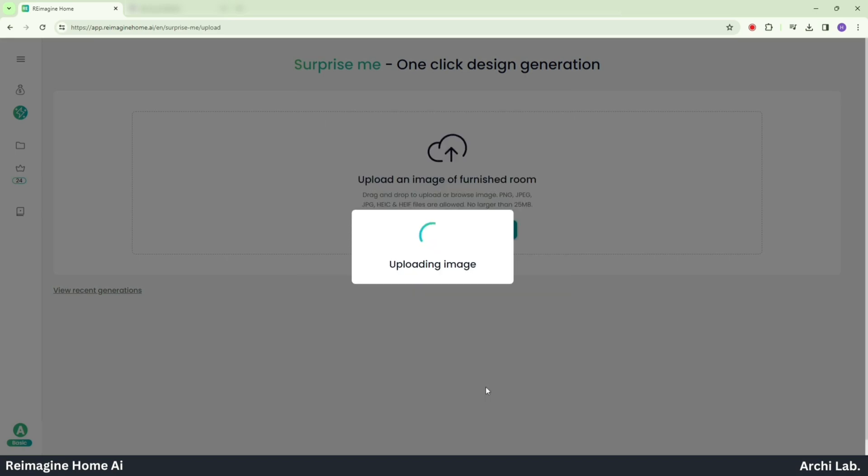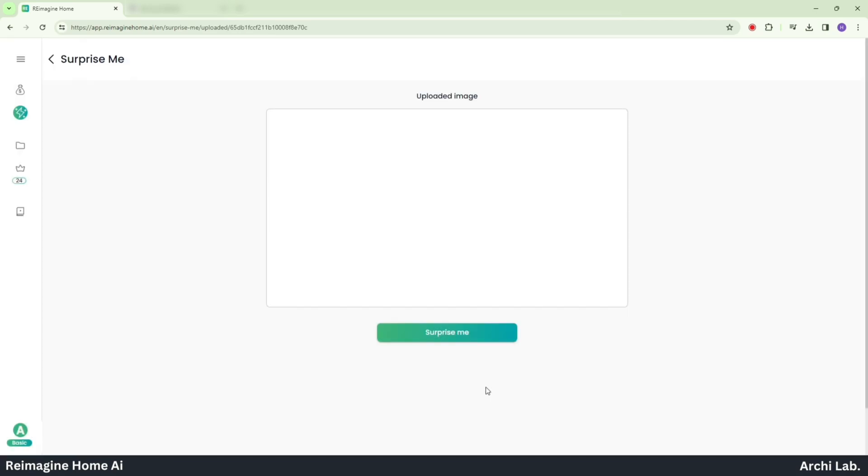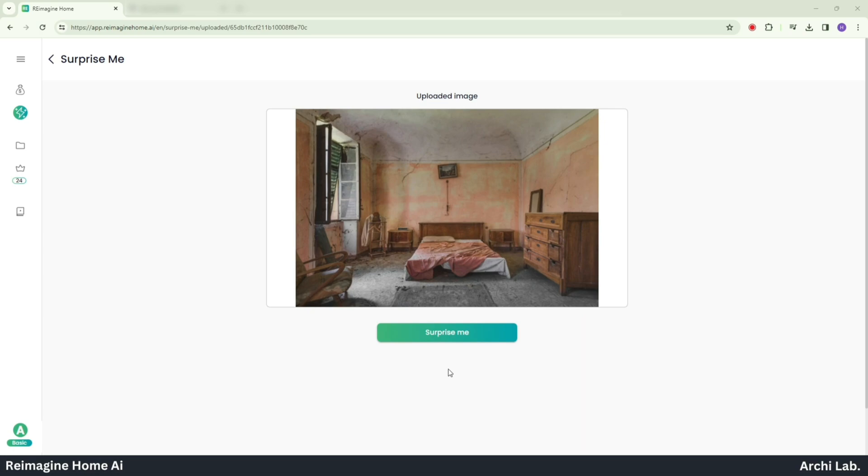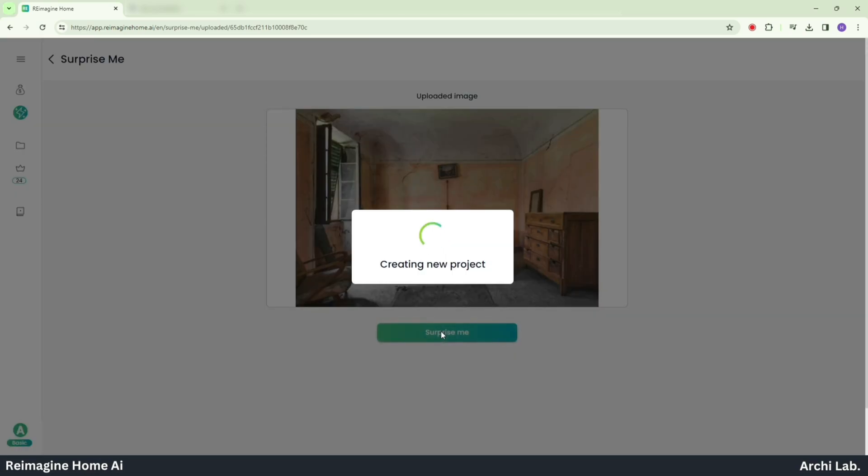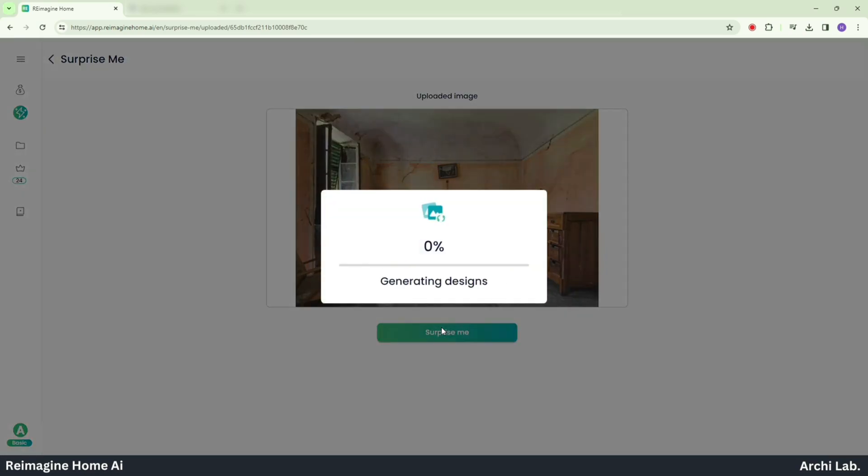Now that the image is uploaded, click on Surprise Me and the AI will start processing your image.